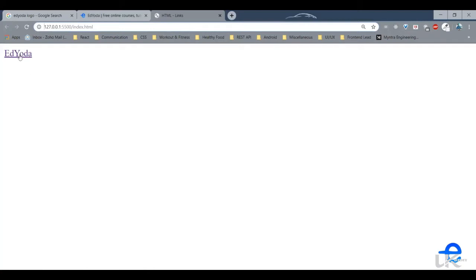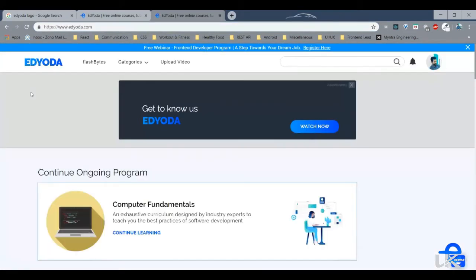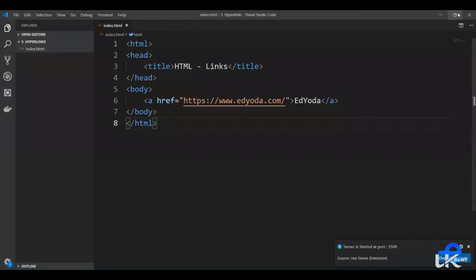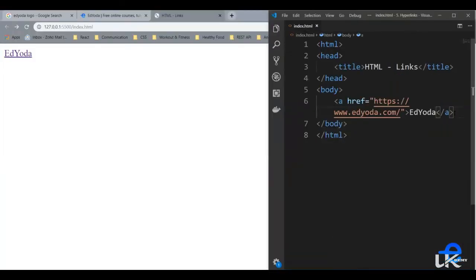When I hover on it, it shows us this clickable mouse pointer. And when I click on it, it redirects my page to edyoda.com. Let's go back. So when you click on this link, it opens the new URL in the same browser tab.